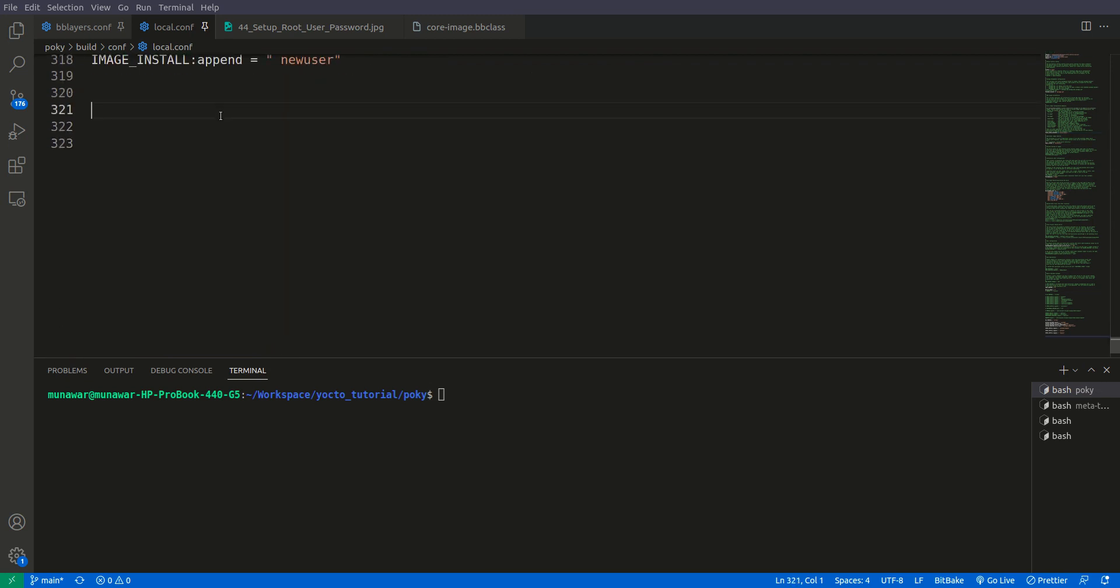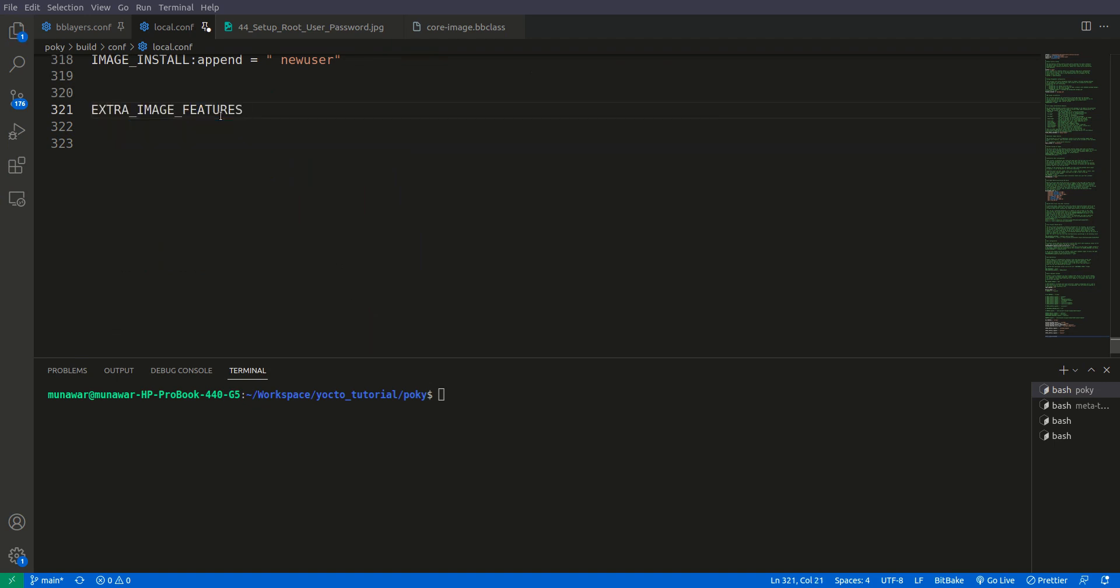So let us do it first. We will do extra image features colon remove is equal to debug tweaks. This space is very important you should keep this space.